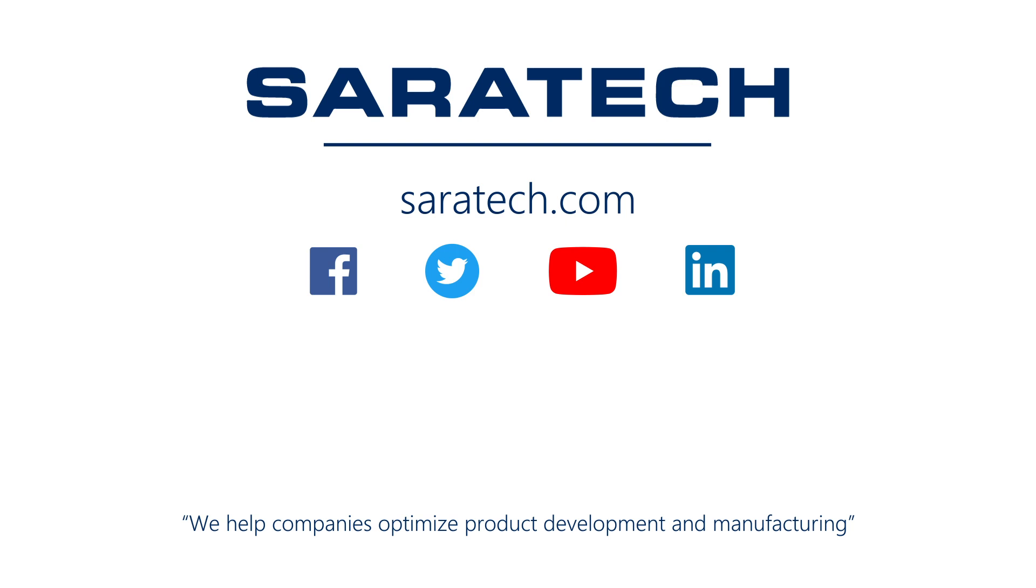Follow us on LinkedIn, Facebook, and Twitter for the latest engineering news and information. And to see all of our upcoming events, please visit our website at saratech.com/events.